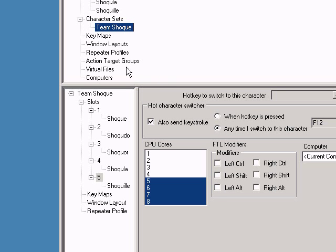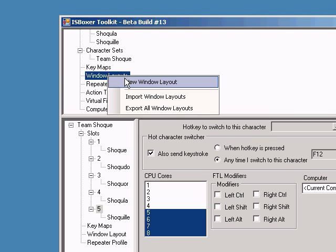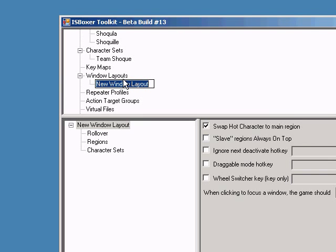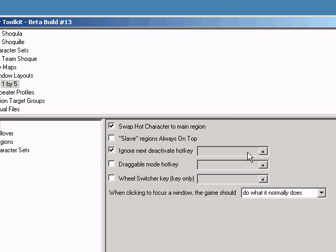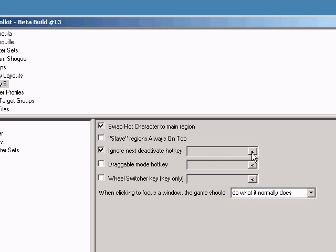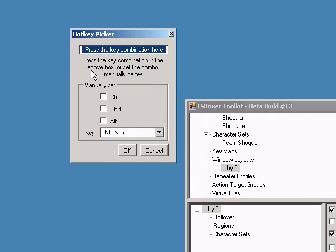Let's move on to Window Layouts. Window Layout will tell Interspace where to put the windows and how to make them behave. Notice the additional options in the Window Layout panel. We're going to ignore some of them for now, but notice that Swap Hot Character to Main Region is enabled by default. I'm going to make an Ignore Next Deactivate Hot Key, which is going to let me use a browser window, for example, without making the windows switch.